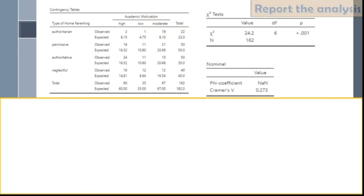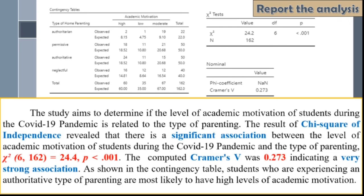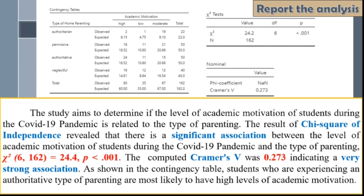This analysis report follows the APA format. Take note of the terms in blue font and the format of reporting values in red font. The study aims to determine if the level of academic motivation of students during the COVID-19 pandemic is related to the type of parenting. The result of chi-square test of independence revealed that there is a significant association between the level of academic motivation of students during the COVID-19 pandemic and the type of parenting, represented by χ²(6, 162) = 24.4, p < .001. The computed Cramer's V was 0.273, indicating a very strong association. As shown in the contingency table, students who are experiencing an authoritative type of parenting are most likely to have high levels of academic motivation.